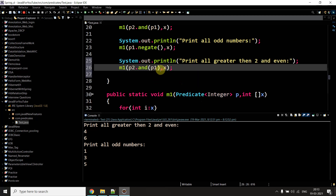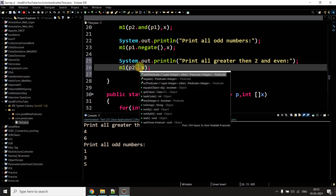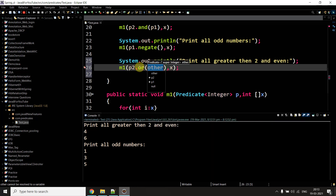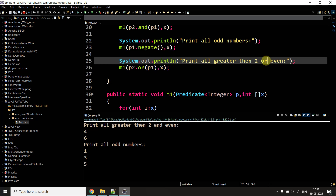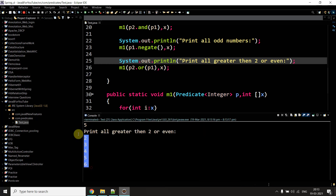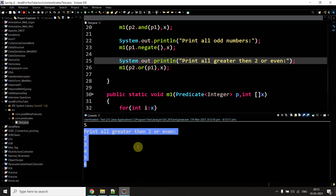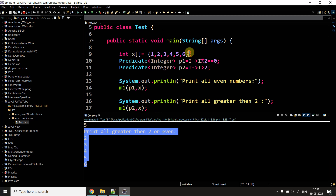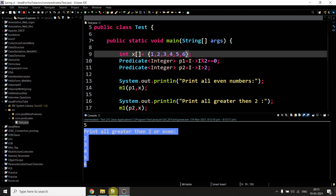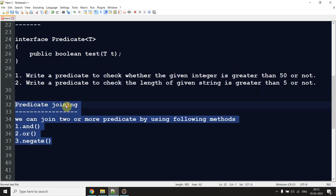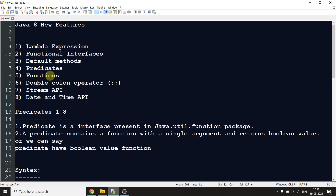For or(), I use p1.or(p2) — this gives numbers matching either p1 or p2. The result shows numbers satisfying either condition. This is all about predicates for today's video. Very soon I will give you a video on functions. Till then, bye-bye, see you in the next video.